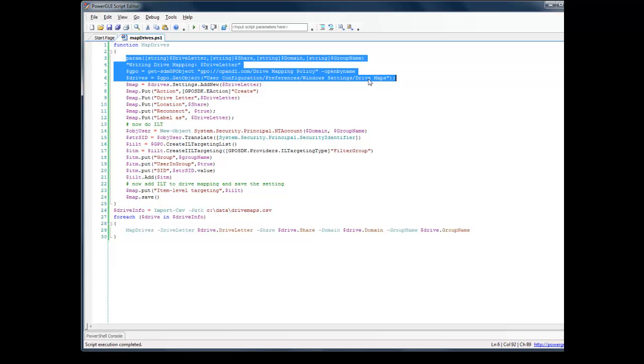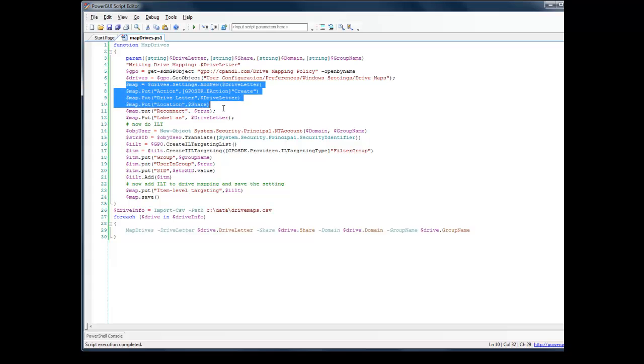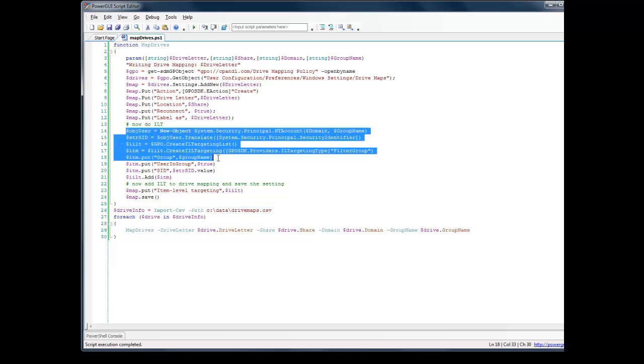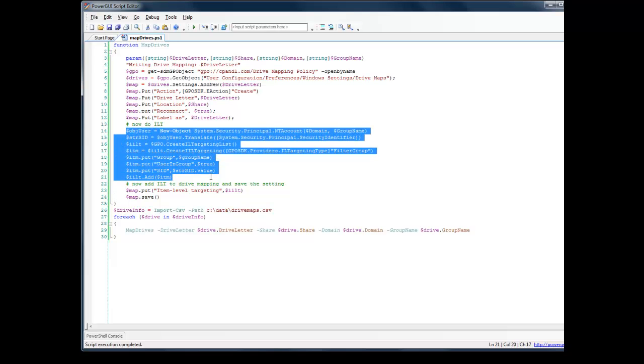Getting a reference to the Drive Maps path, and then creating the Drive Mapping item itself, and then actually doing an item-level target based on security groups for this particular security group. I'm actually feeding it a list that I'll show you in a second into the item-level target.